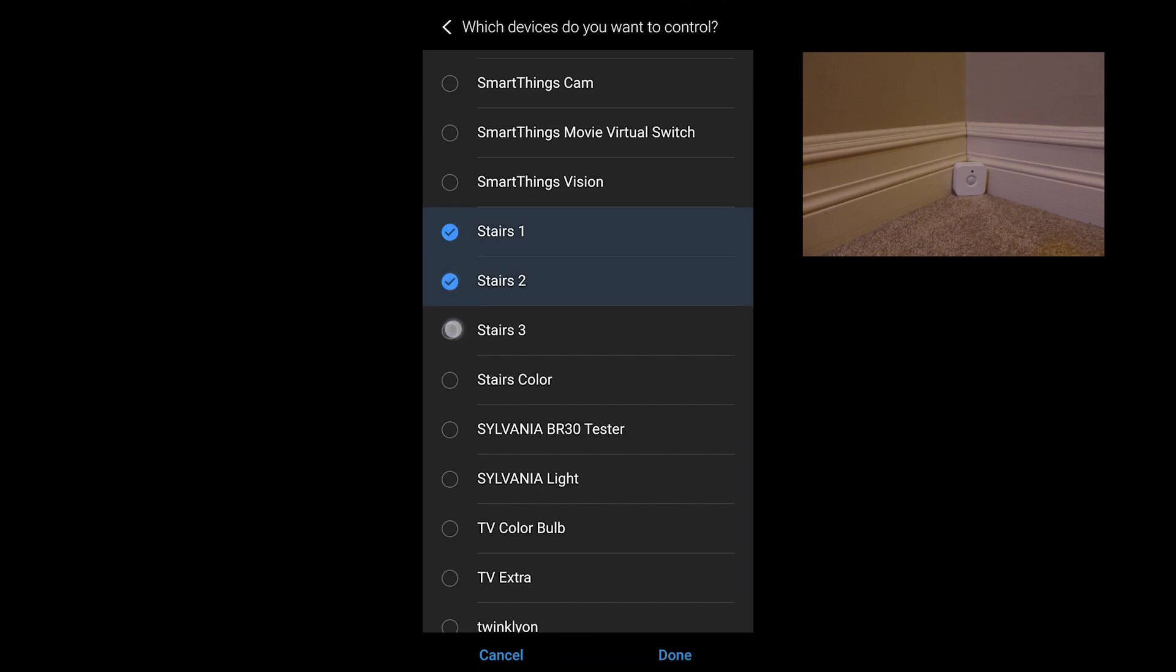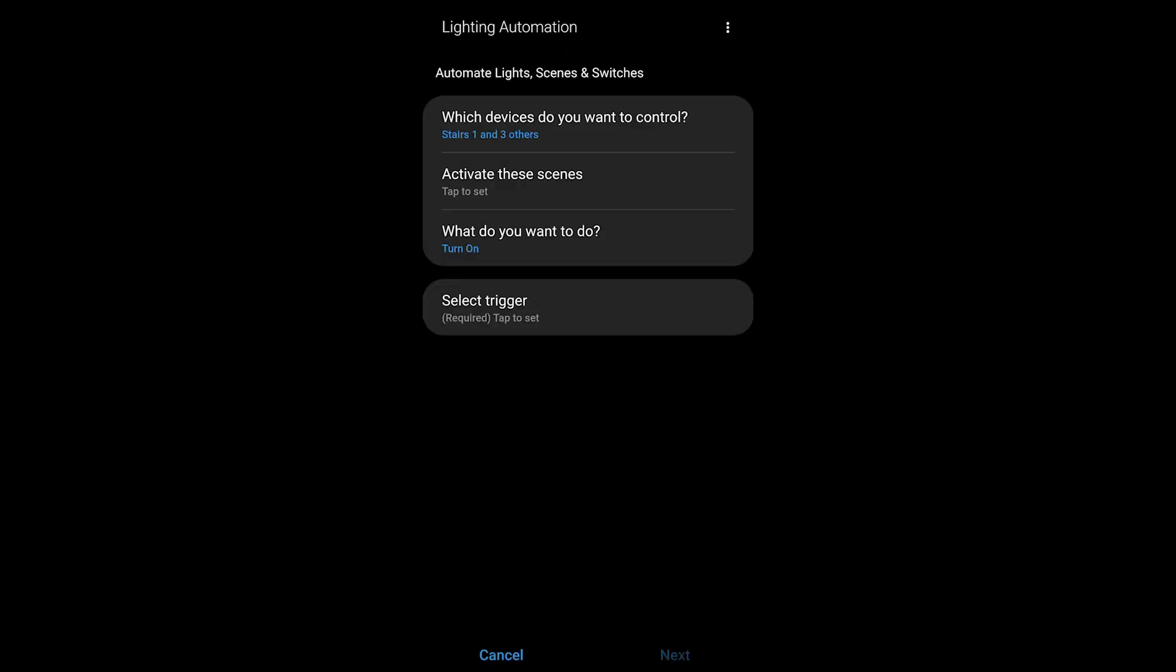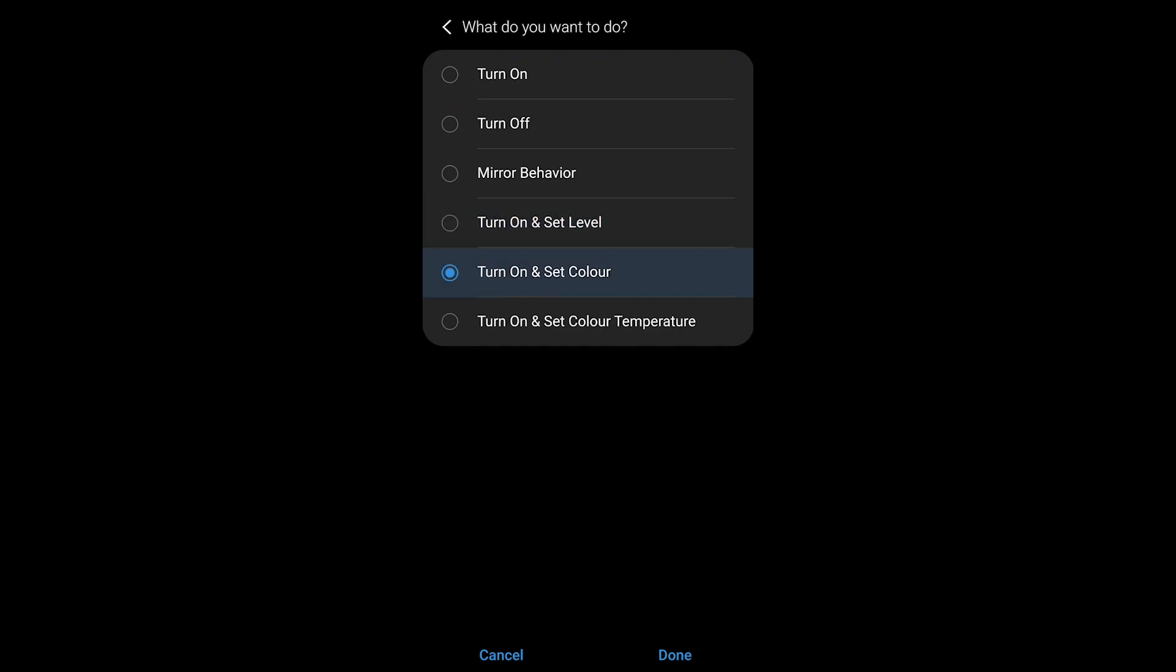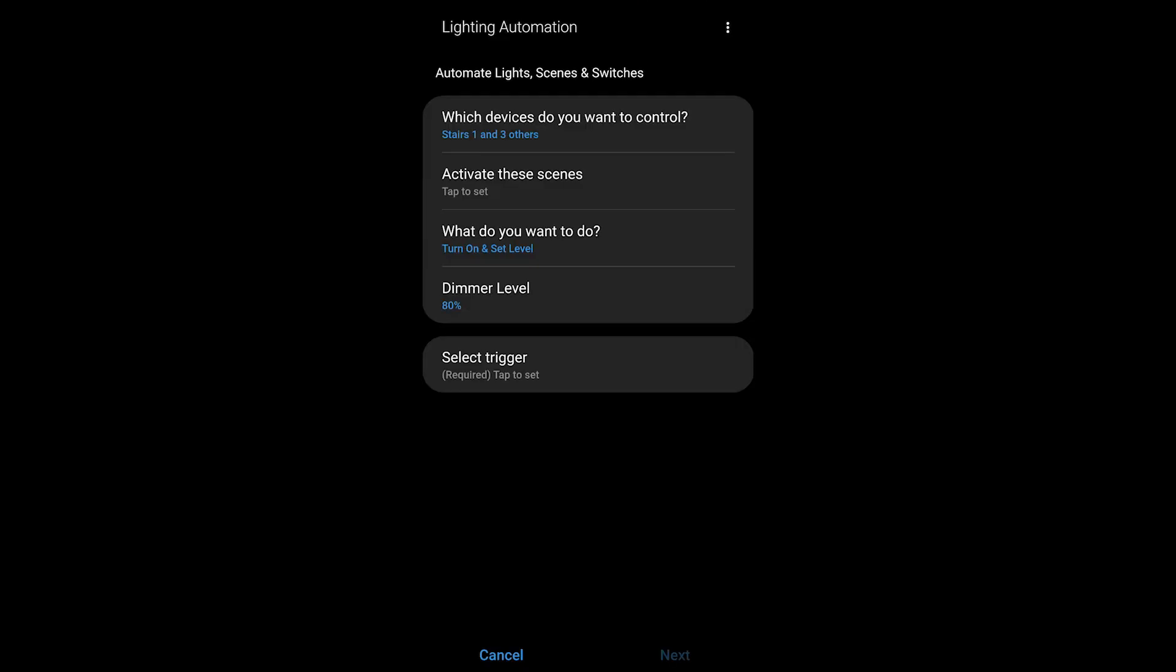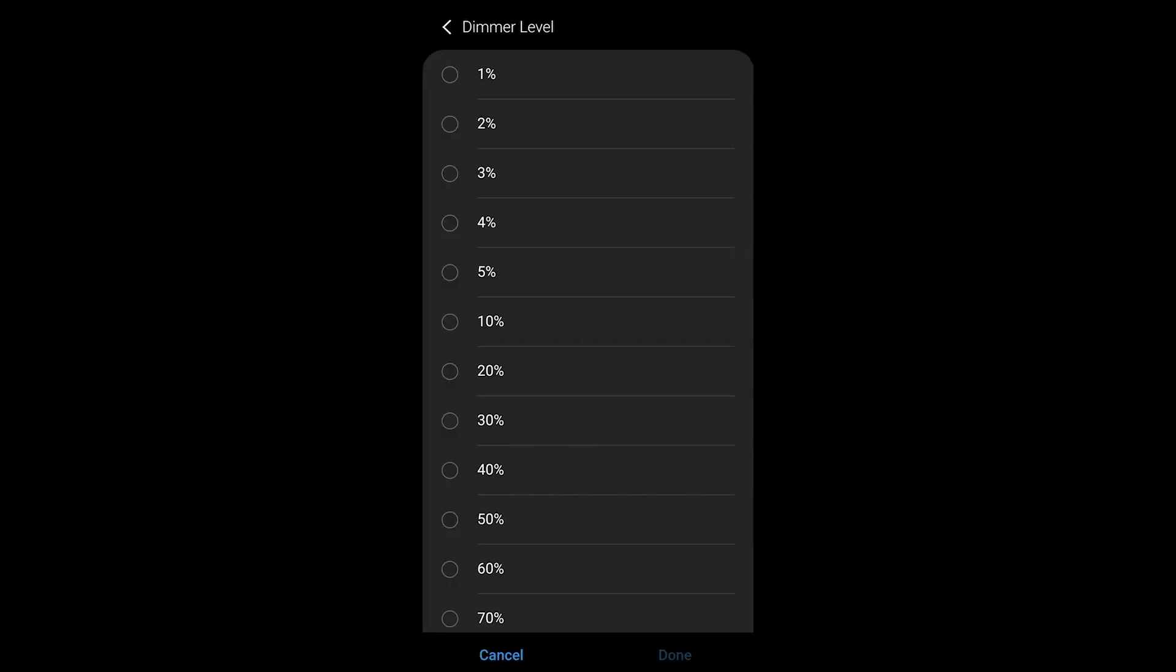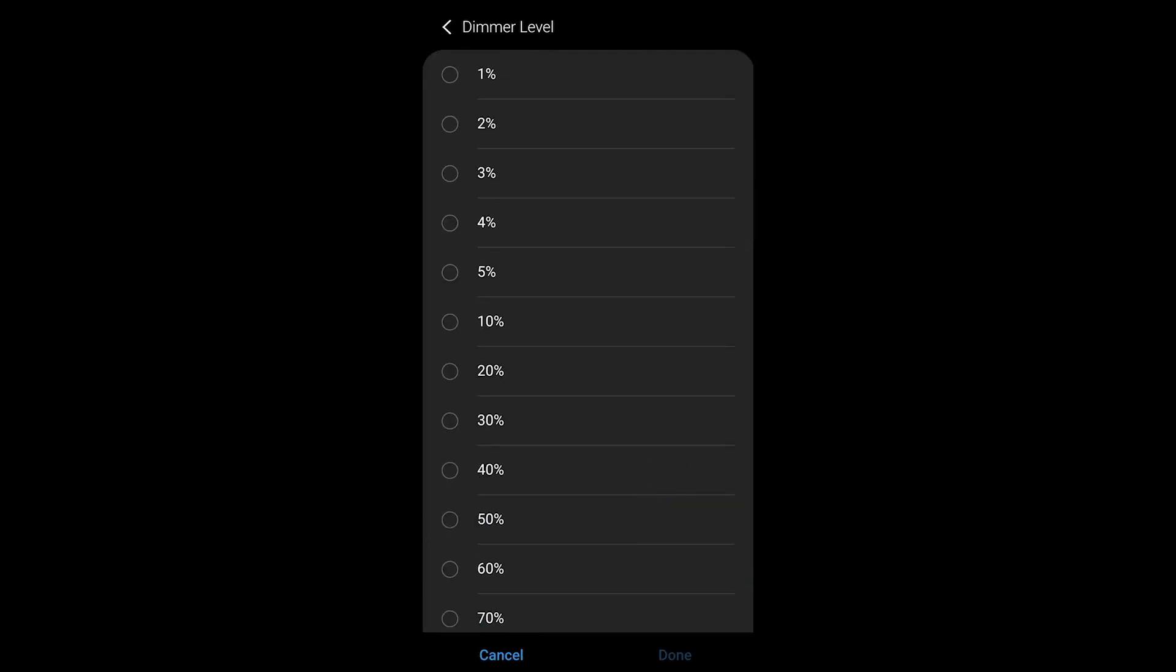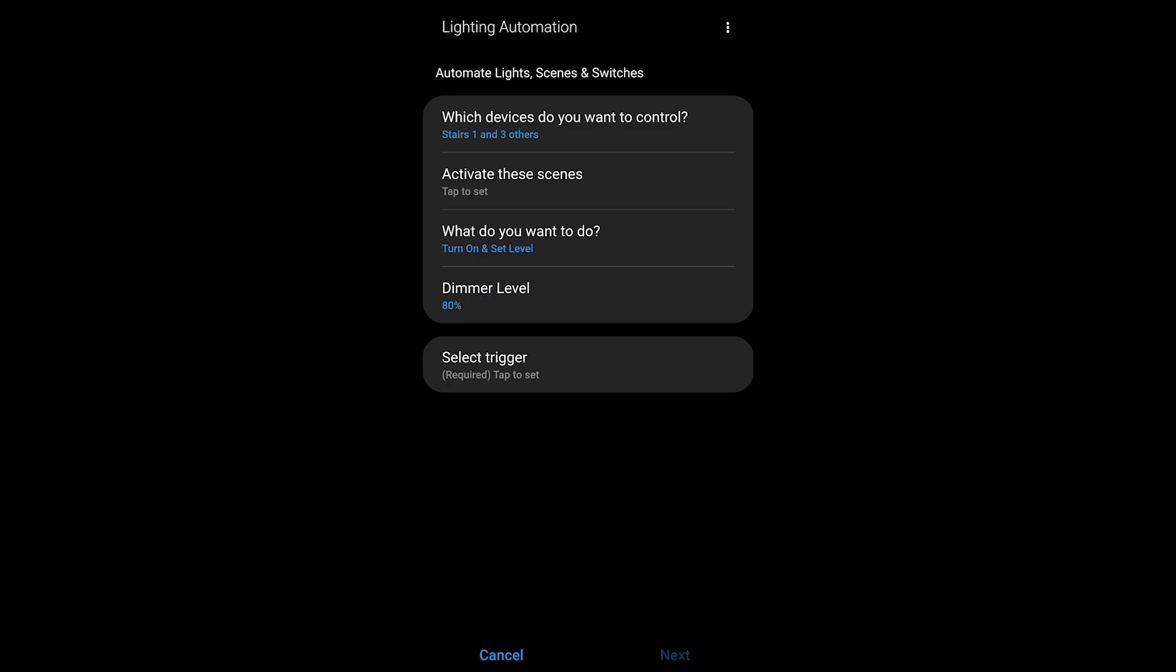I have four bulbs - three dimmer bulbs and a color bulb - so I could turn on, or turn on and set the level, or turn on and set the color on the one bulb. But I want to set the level and I'll just leave it at the dimmer level of 80 percent. You can choose whatever you want.